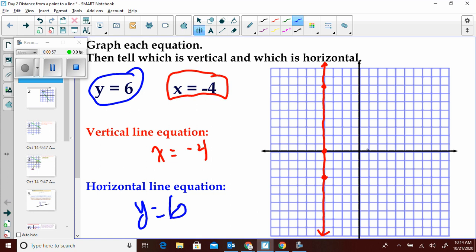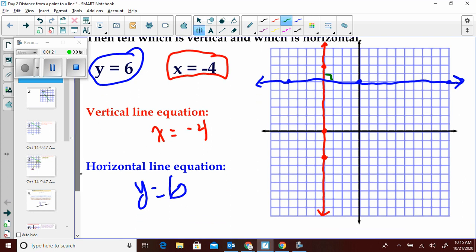And then y equals 6 is the horizontal equation. No matter what value x is, y is going to be 6. If x is 10, y is 6. If x is negative 8, y is 6. And as you can see, these two lines are perpendicular to each other.